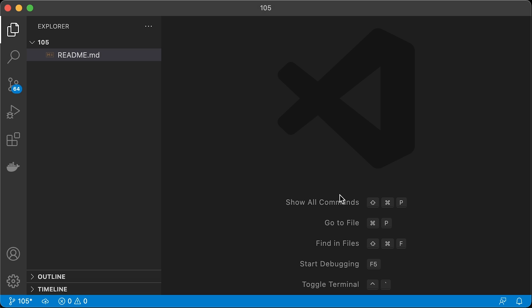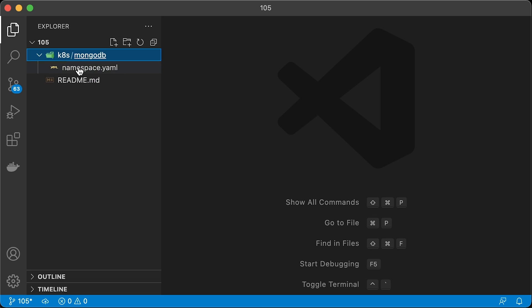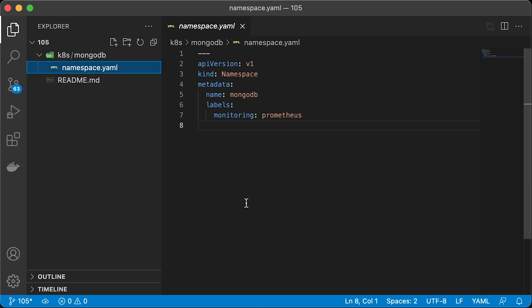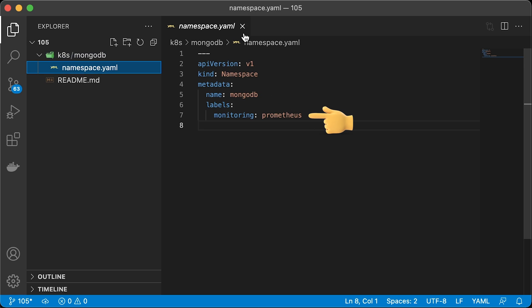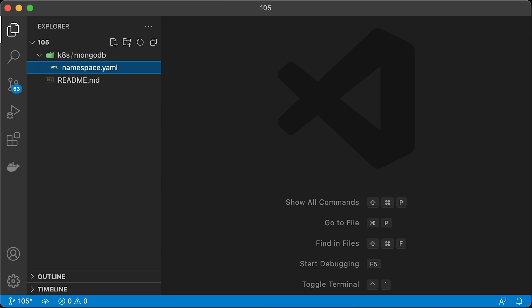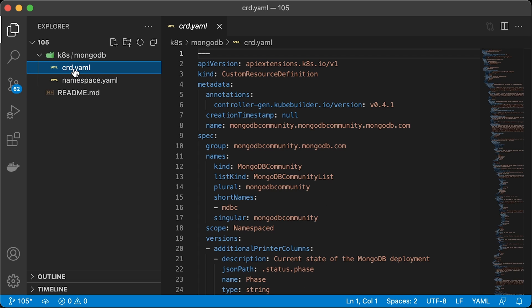To install MongoDB, we are going to be using an open-source Kubernetes operator. Operator and MongoDB will be deployed in the same namespace. Let's start with that. Give it a name MongoDB and also important to add a label monitoring equal to Prometheus. Prometheus will only monitor namespaces that contain this label.